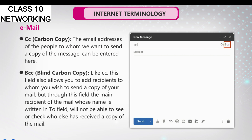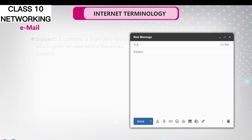BCC (Blind Carbon Copy): Like CC, this field also allows you to add recipients to whom you wish to send a copy of your mail. But through this field, the main recipient of the mail, whose name is written in the To field, will not be able to see or check who else has received a copy of the mail.